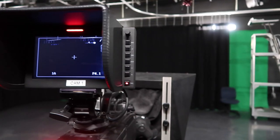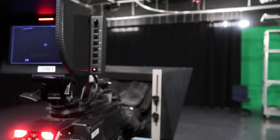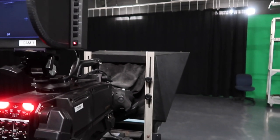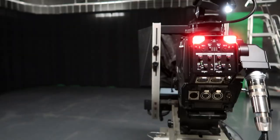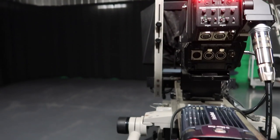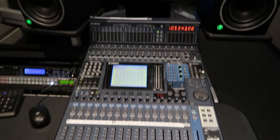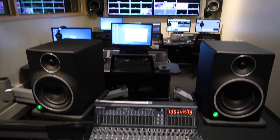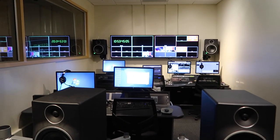In this class you get the opportunity to do every position in the studio, a few just being camera, floor manager, audio, teleprompter, graphics, and technical director.